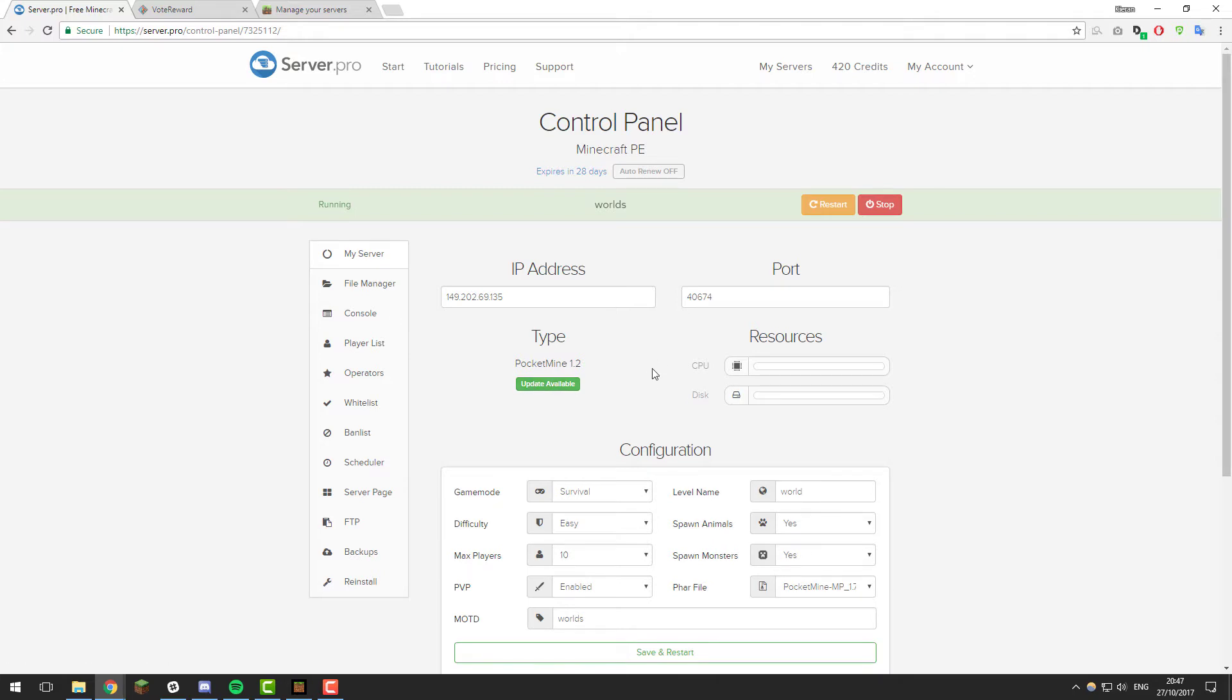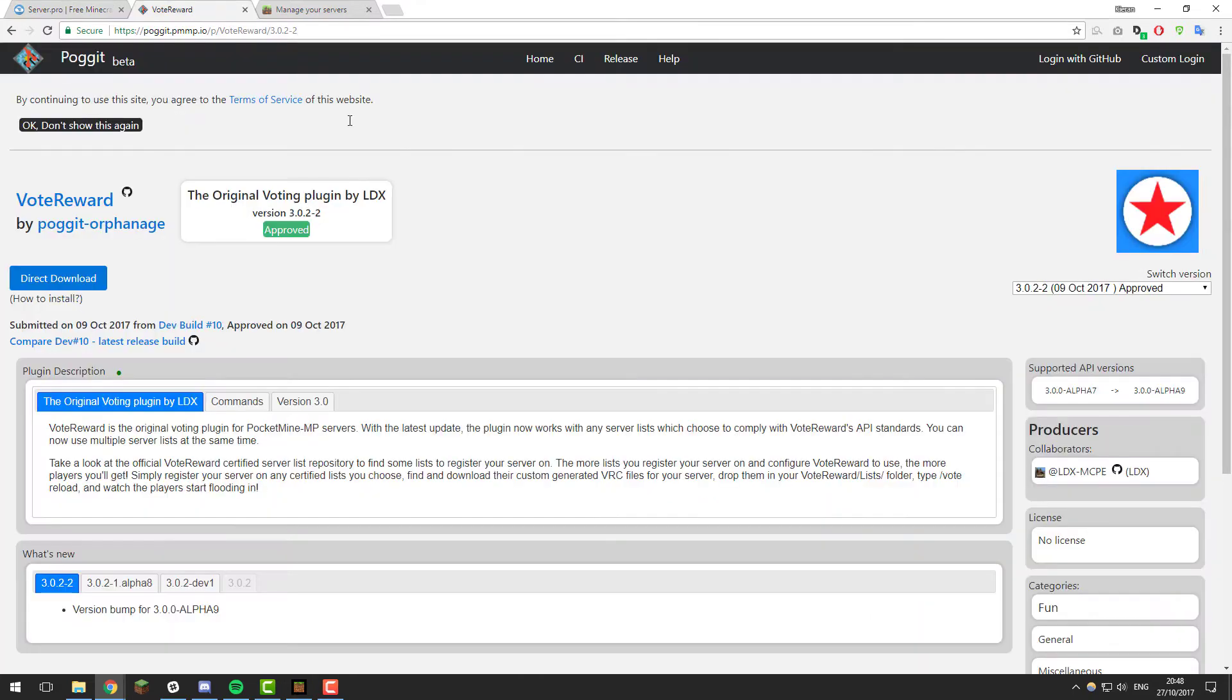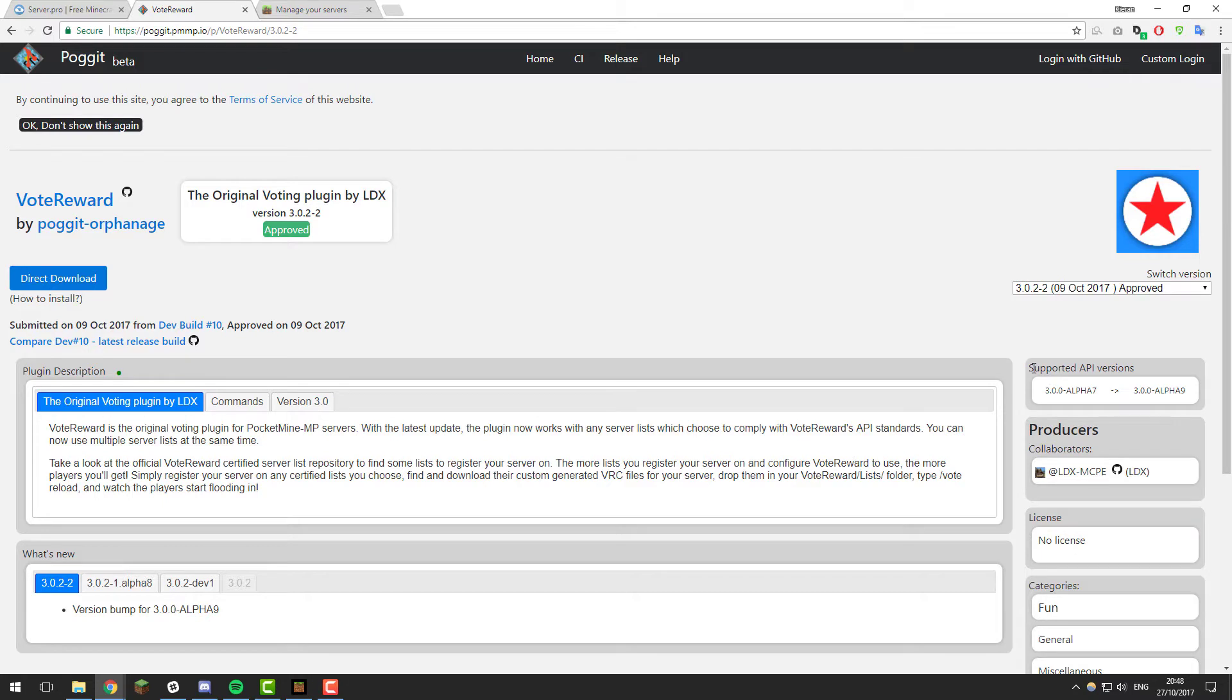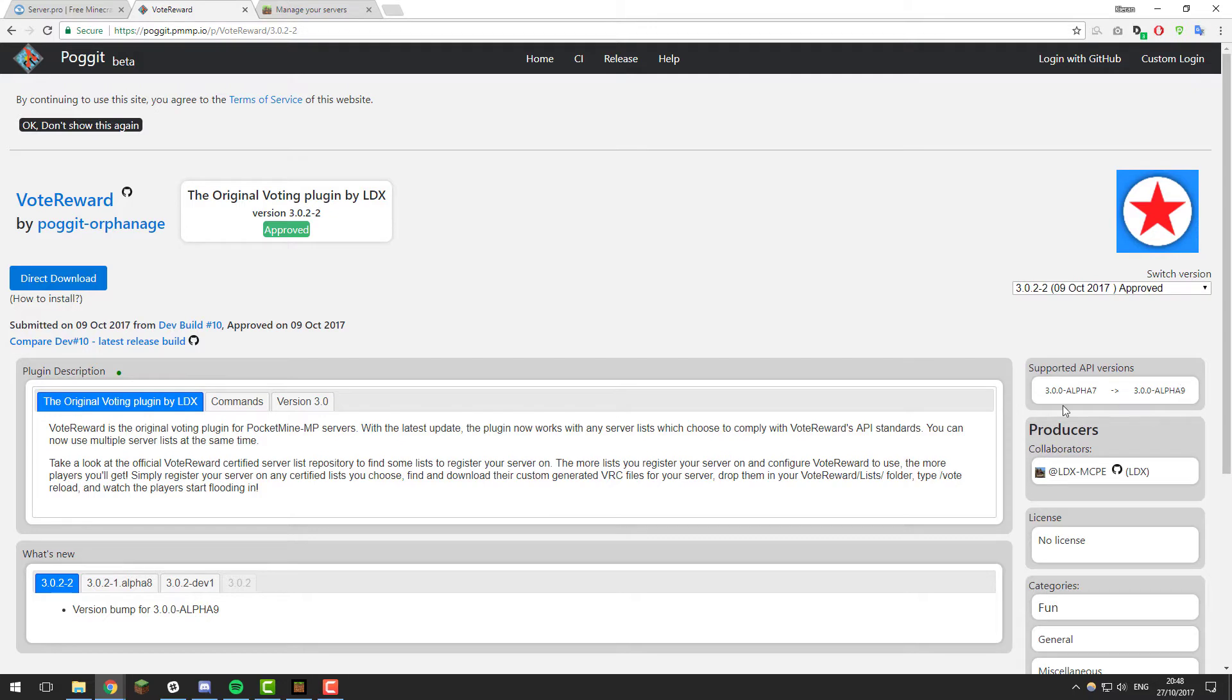The first thing that you'll need to do is ensure that your server is running PocketMine. Then once it's running PocketMine, go to this page. There'll be a link to it in the description below and you'll need to check that it is compatible with your server. To do this, just look for the supported API versions on this plugin page. As you can see, the latest version of this plugin at this moment in time supports 3.0.0-alpha7 to 3.0.0-alpha9.